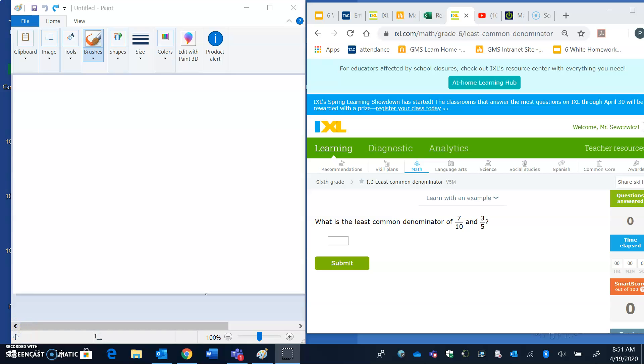Hey everyone, this is a little bit of a helpful insight on this week's IXL. We are doing least common denominator. Remember the denominator is the bottom number in a fraction.